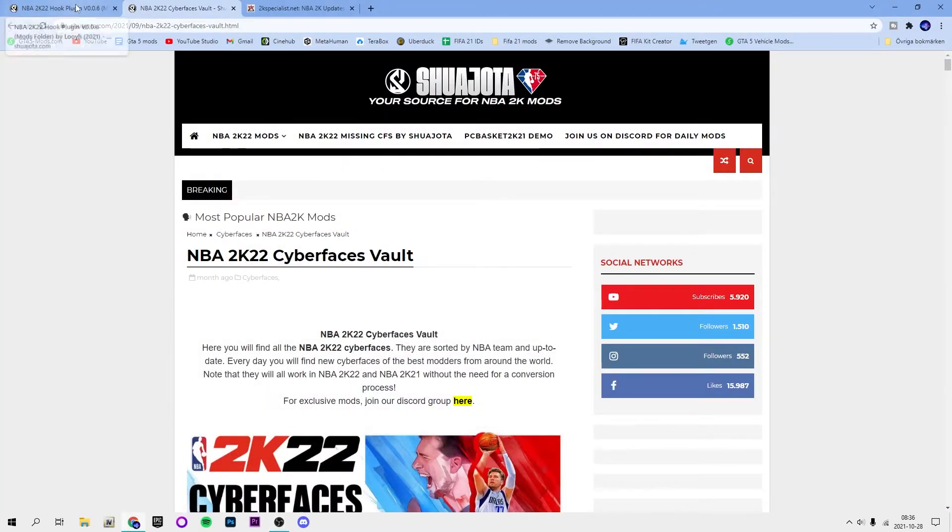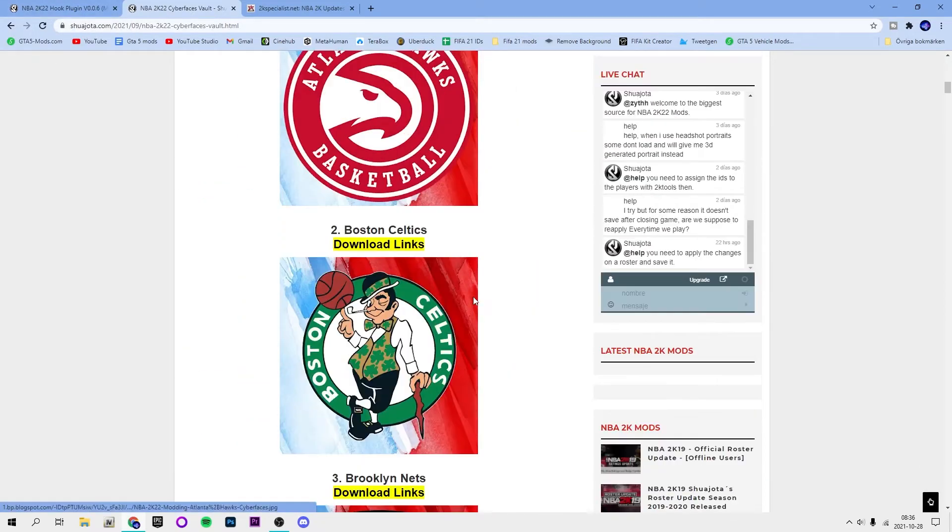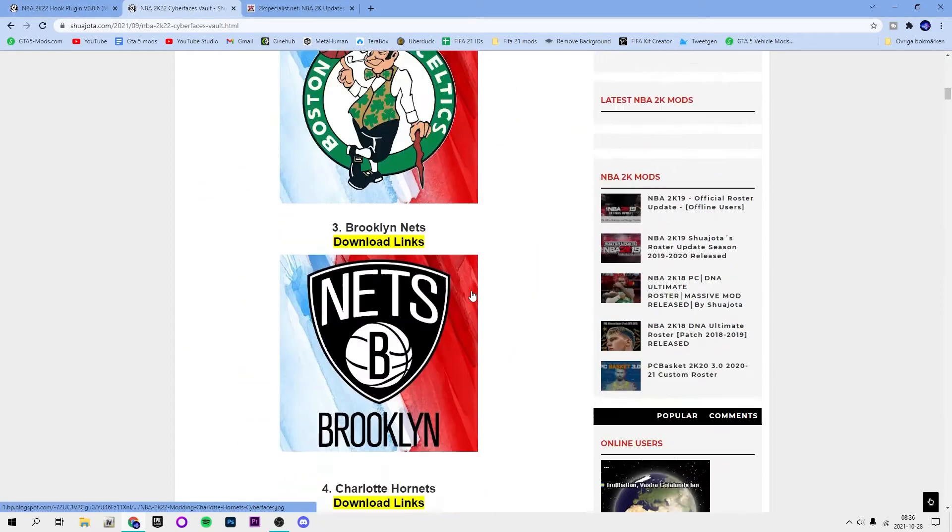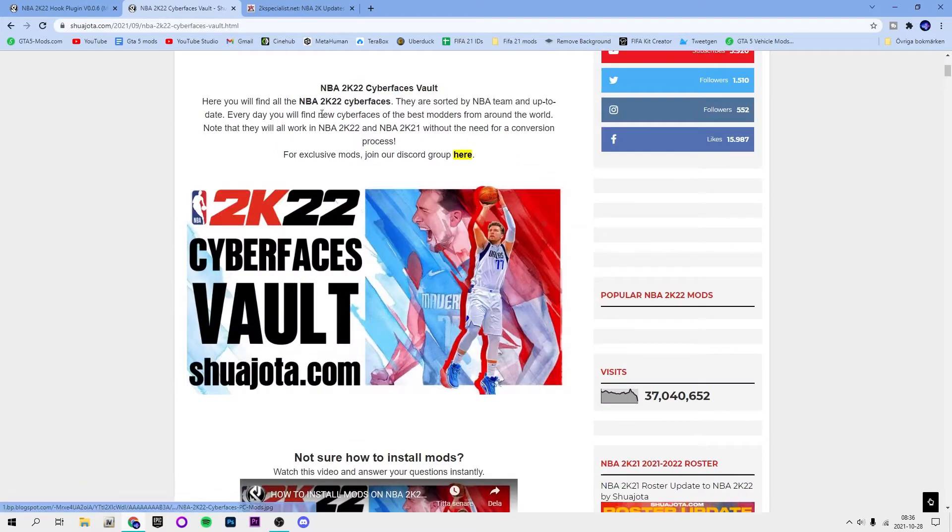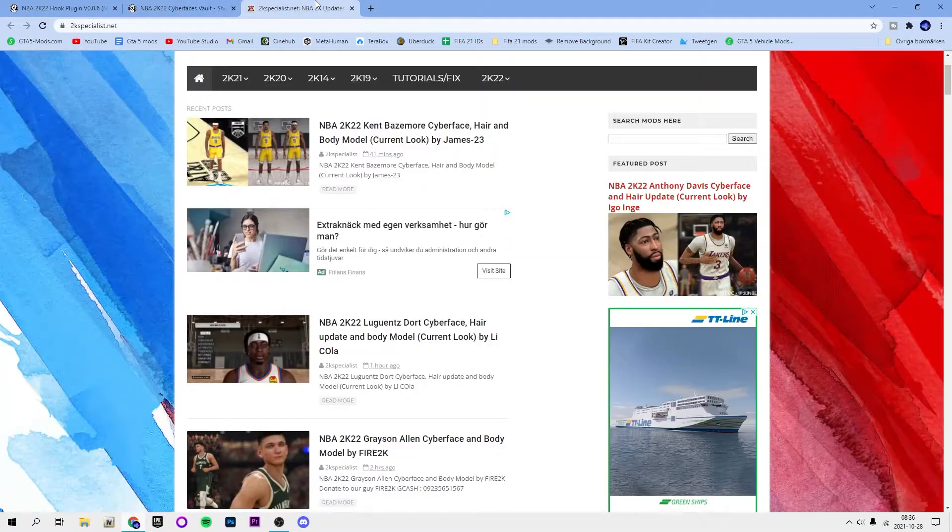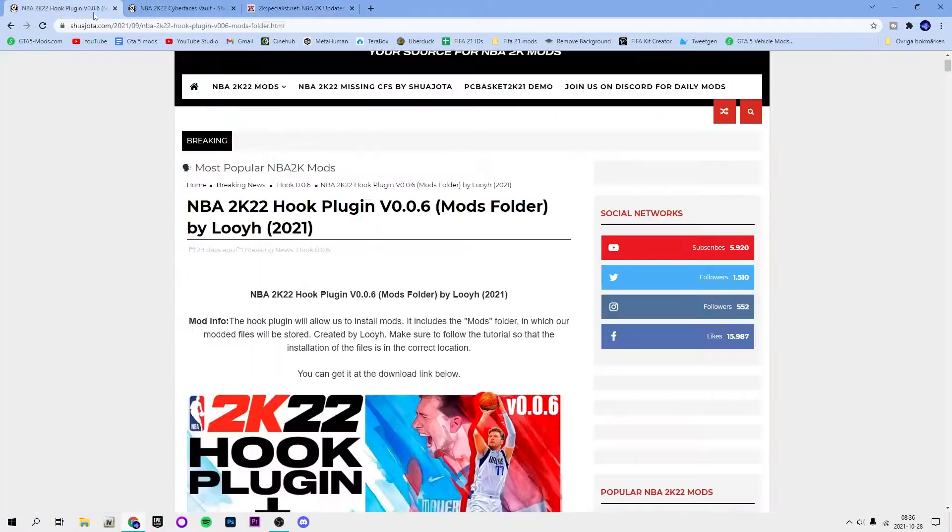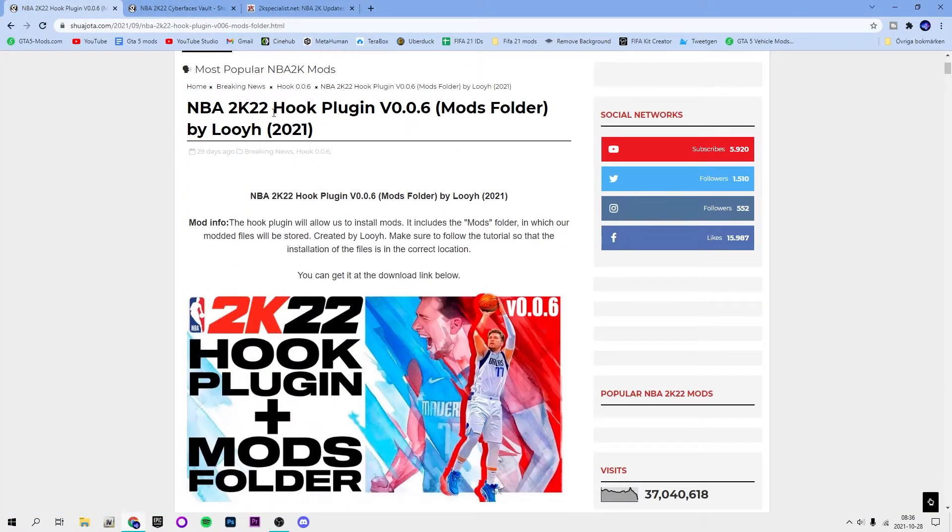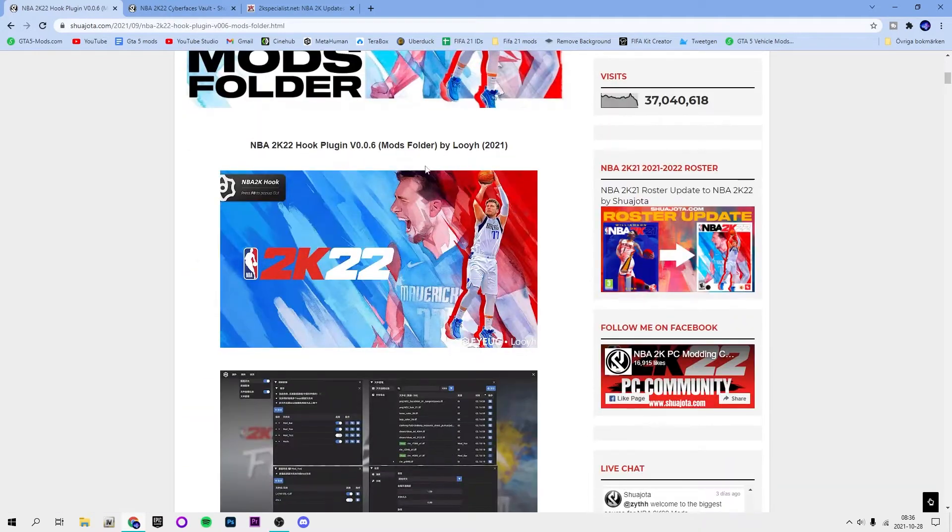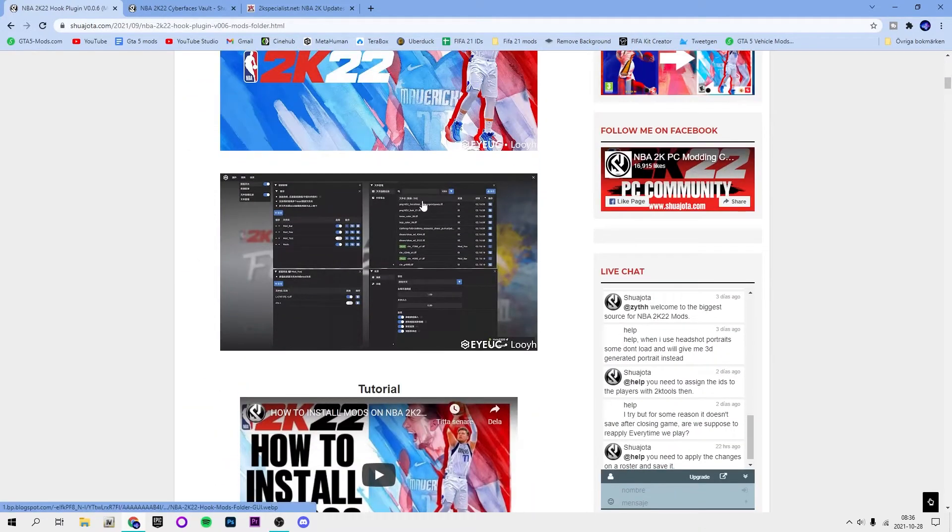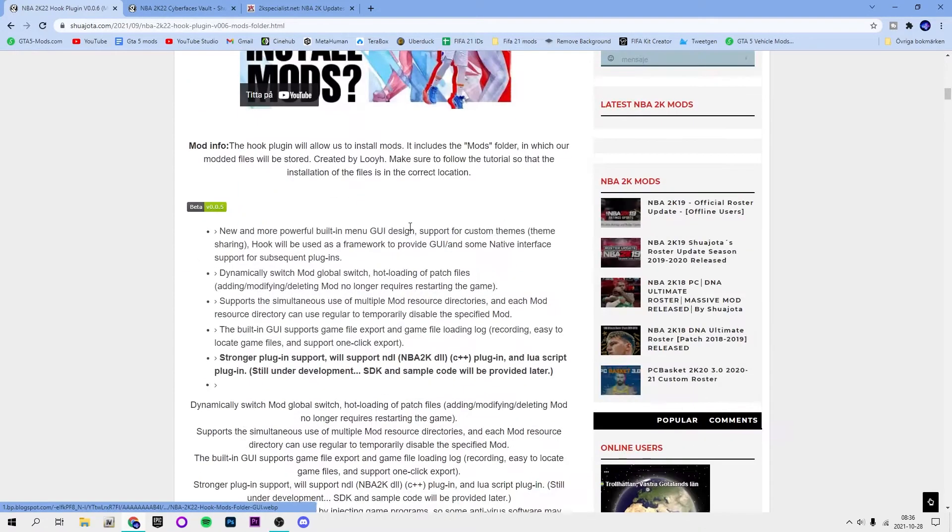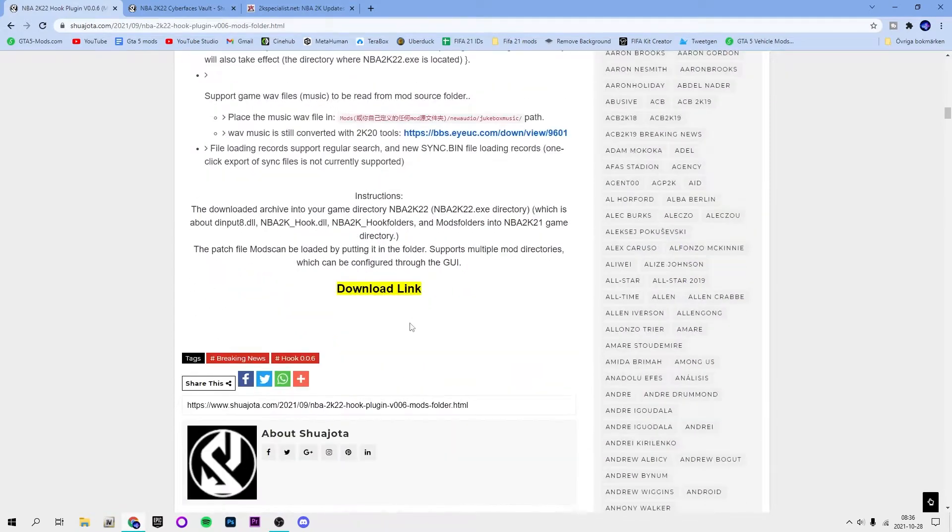Let's say you want to change the haircut or something like that, you can do that with the help of this. The first thing you're going to want to do is get the NBA 2K22 hook plugin because you will need its mods folder.